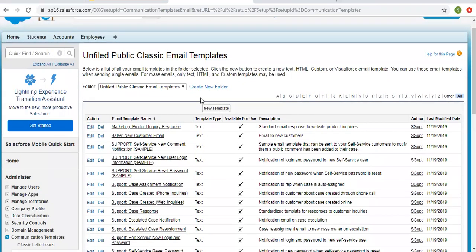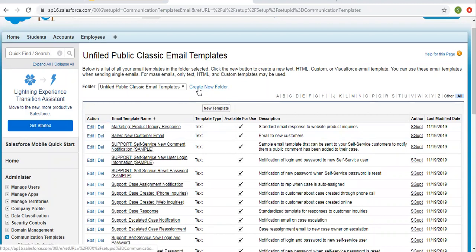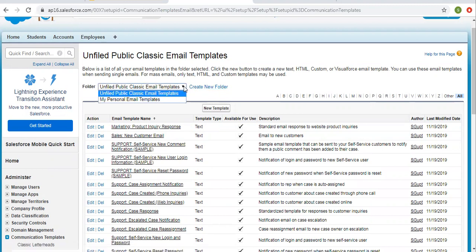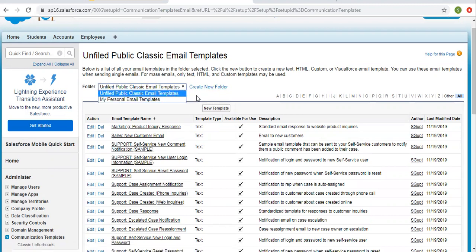Here we can do two things: we can create folders as well as email templates. If you want to store your email template in separate folders, then you can create new folders. Otherwise, you can use the two existing folders.